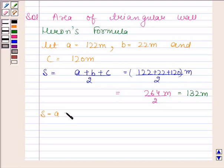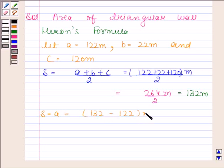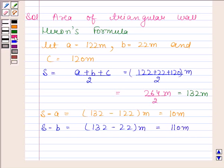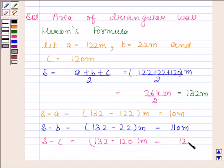Now we will calculate S minus A, S minus B, and S minus C. S minus A equals 132 minus 122, which is 10 meters. S minus B equals 132 minus 22, which is 110 meters. S minus C equals 132 minus 120, which is 12 meters.